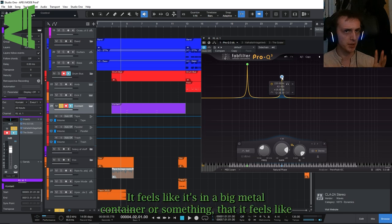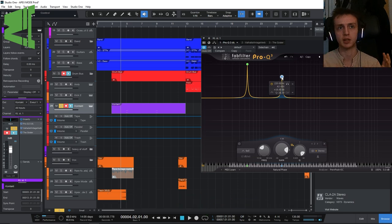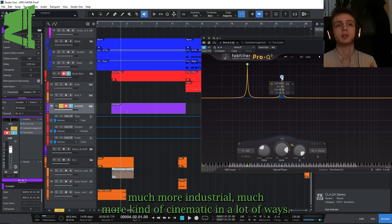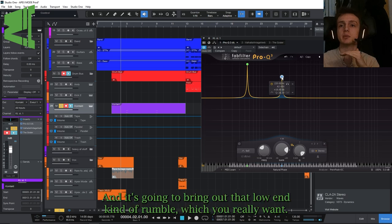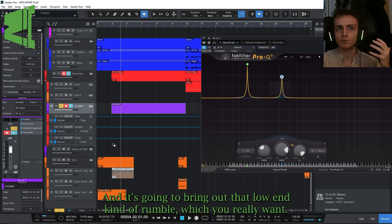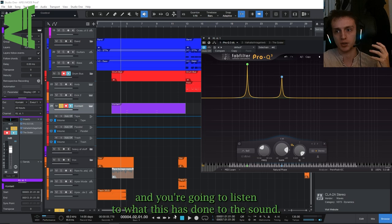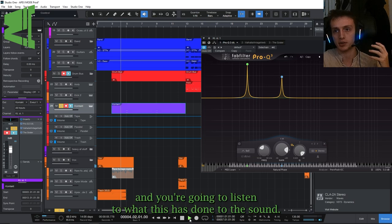And then you get something which feels like it's in a big room, it feels like it's in a big metal container or something. It feels much more industrial, much more kind of cinematic in a lot of ways, and it's going to bring out that low-end rumble which you really want. So I'm going to turn up the desktop audio for this a bit, and you're going to listen to what this has done to the sound.